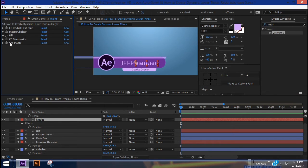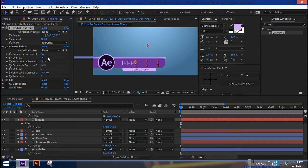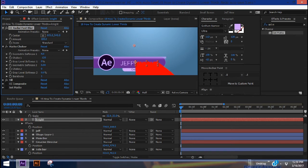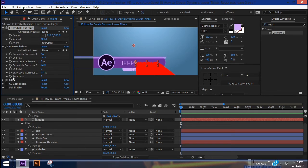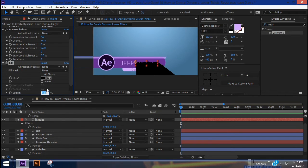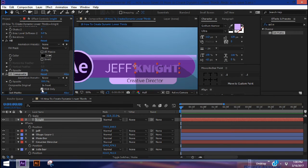These are the effects we need to create long shadows for our text. For now, hide CC Composite and Set Matte. For CC Radial Fast Blur, increase the amount to 100. For Matte Choker, zero out gray level softness one and two, and pull Choke One back to 120. The center point on CC Radial Fast Blur controls where the shadow falls — you can move it around. Go to Fill, make it black, and set opacity to about 25. Now turn on CC Composite — uncheck RGB Only — to get back our text layer.